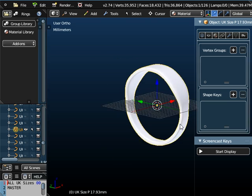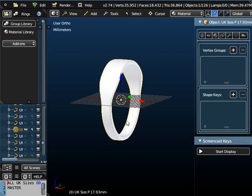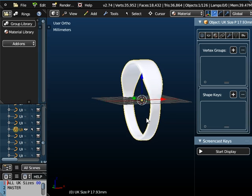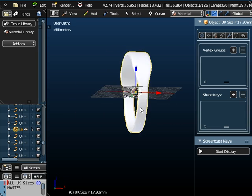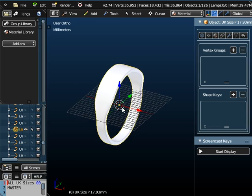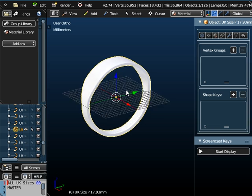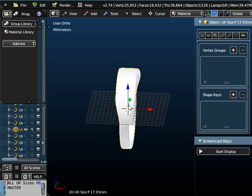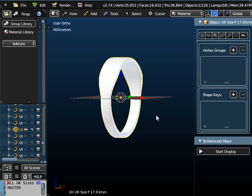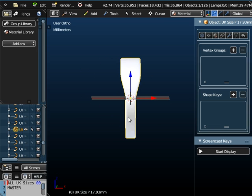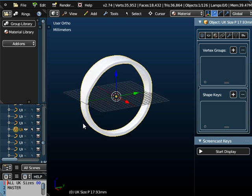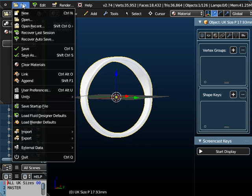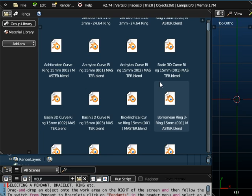And if I just come out of edit mode, you can see what effect that has had. That's given me a nice simple ring that's narrower at the bottom than it is at the top. So we can create a different wall thickness, a different width for the ring, a different internal diameter, and we can flatten it off at the bottom half of the ring. So that's a simple ring.